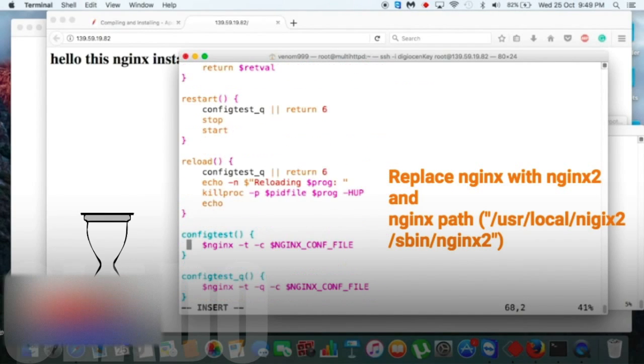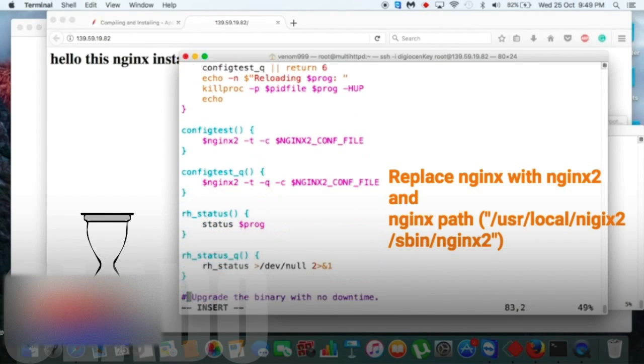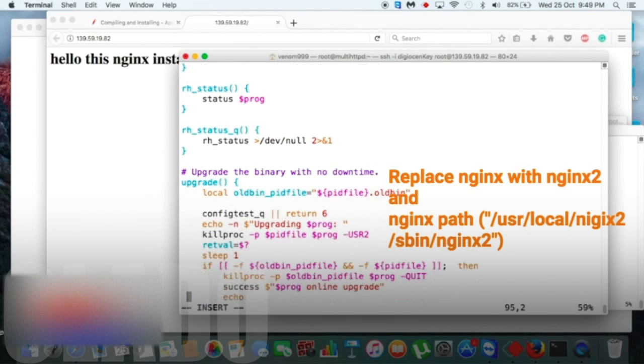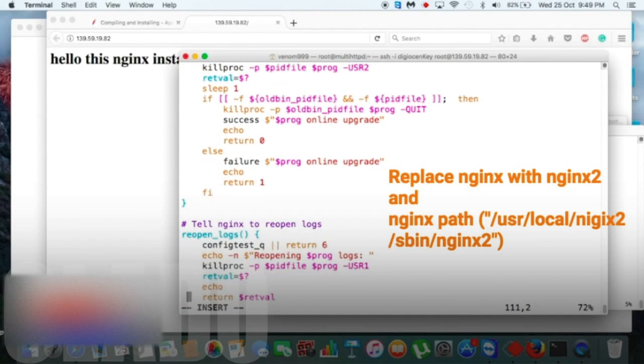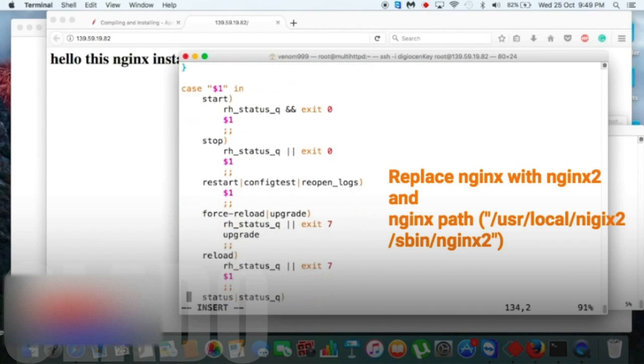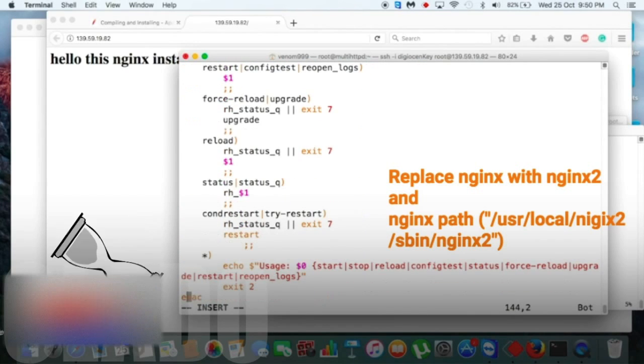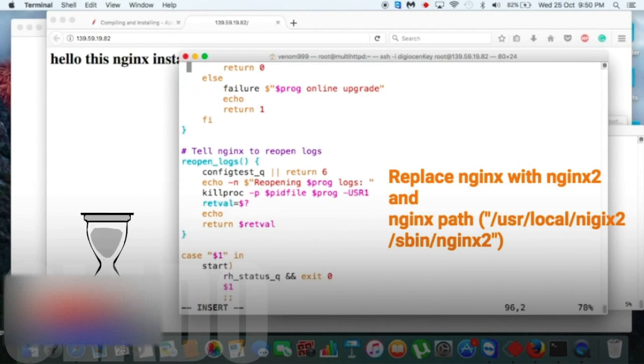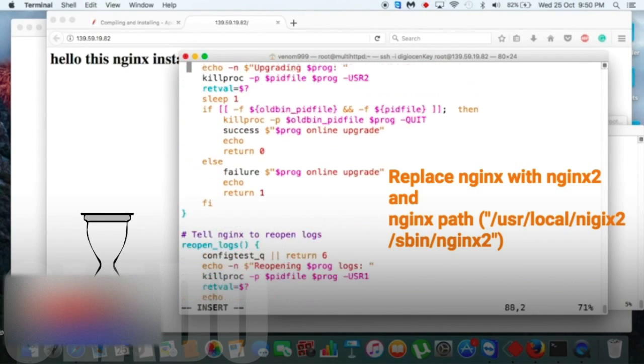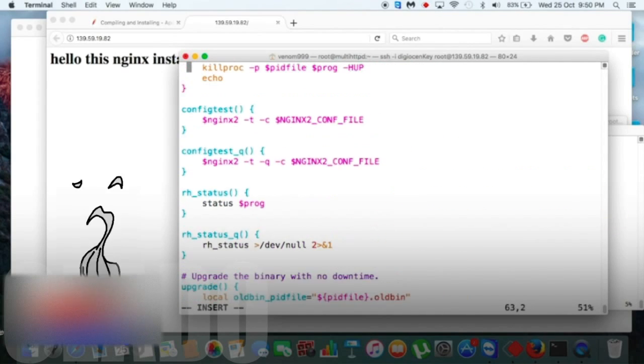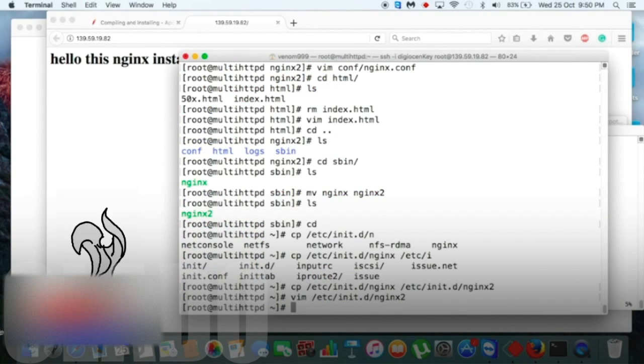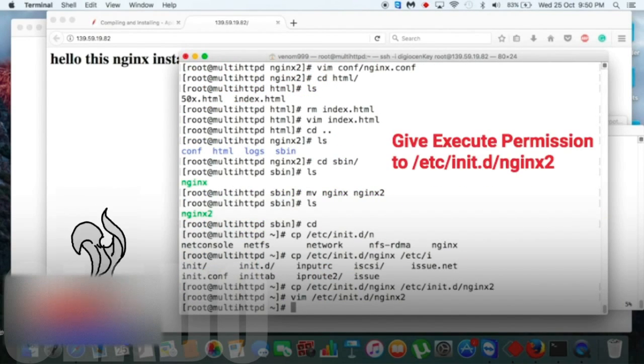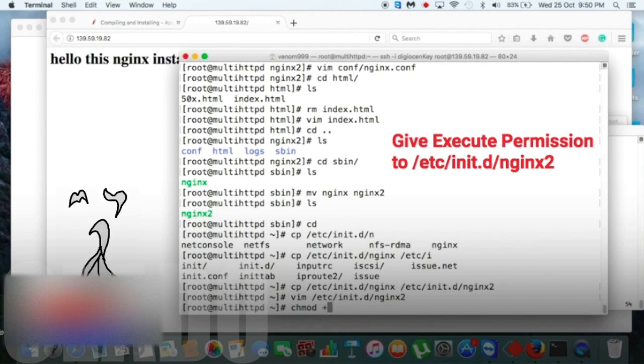So we have our nginx configuration file there only. Beside that, we also made one more file here as nginx2, so there is no conflict between nginx and nginx2. So let's start that thing.